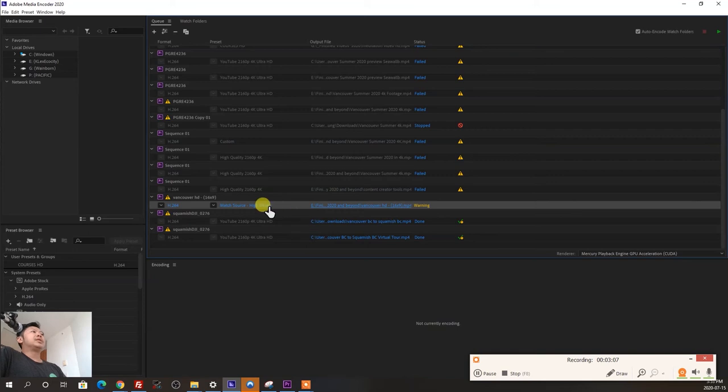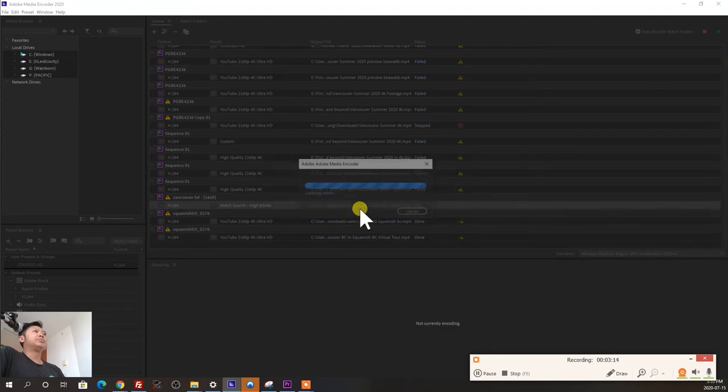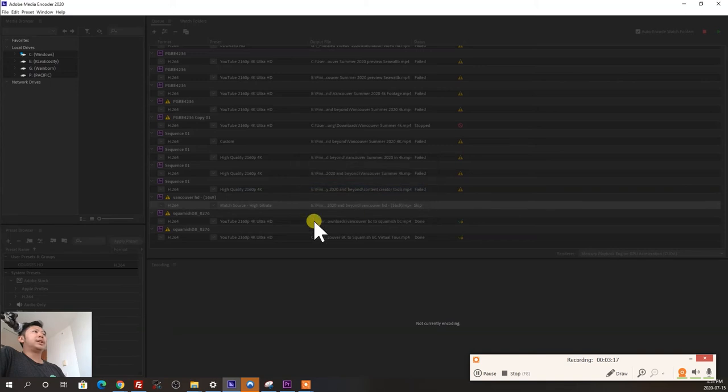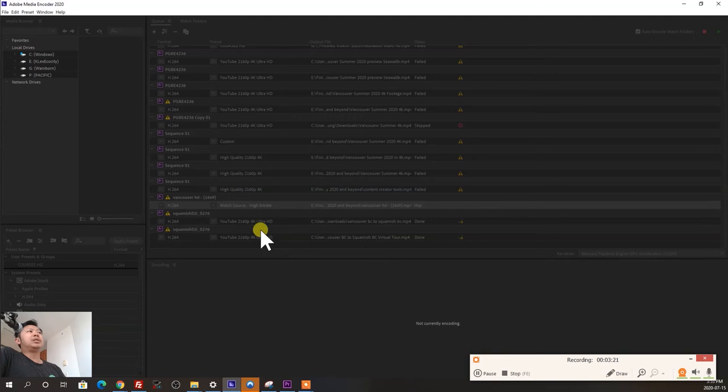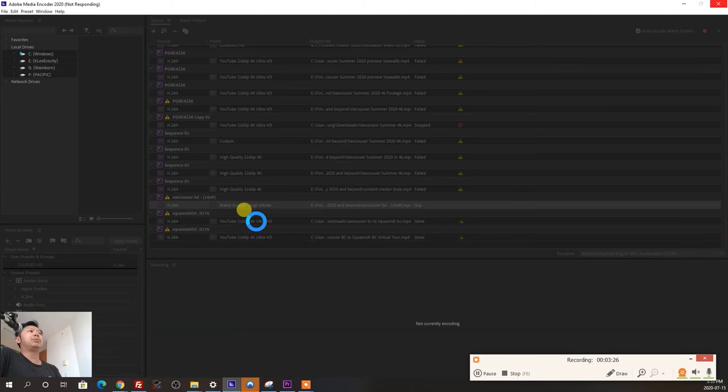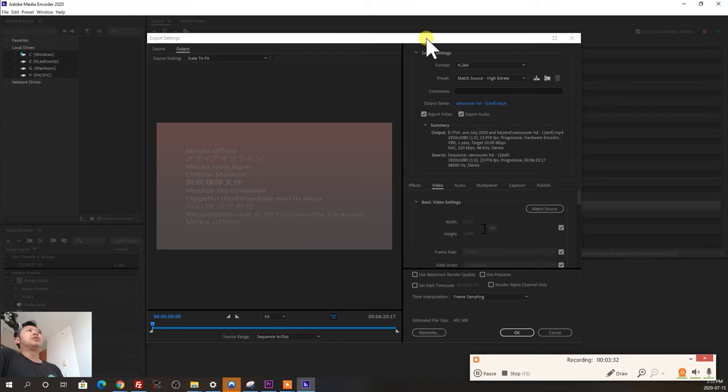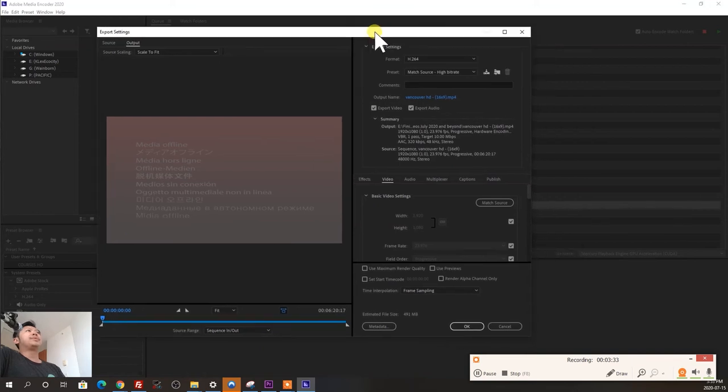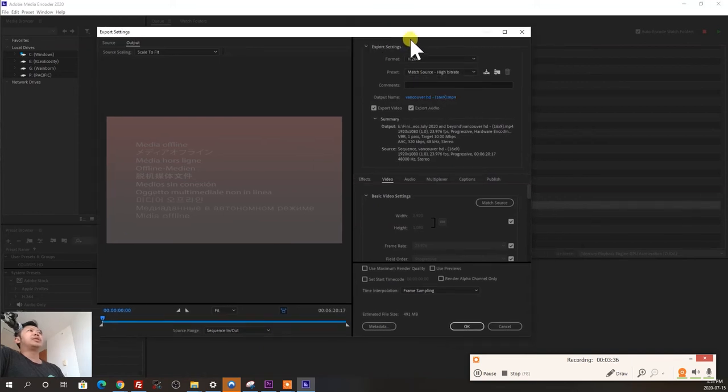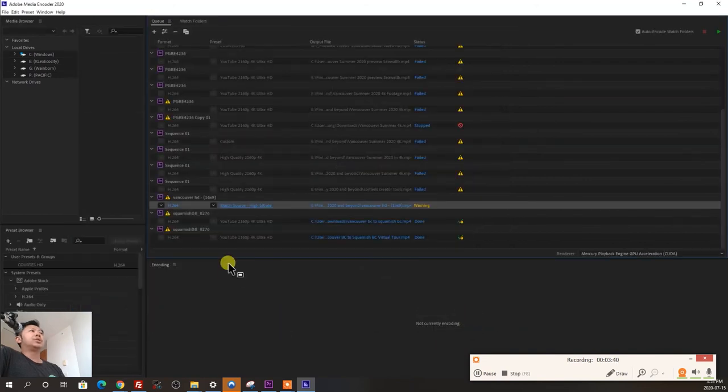Another thing you can try is you can click on the preset, and okay, let me just cancel that here. You can actually click on the preset, and just change the codec that it was saved in. Maybe you want to try high quality 4k instead of the YouTube 4k. You can change the preset over here. So that's really nice to be able to change that.